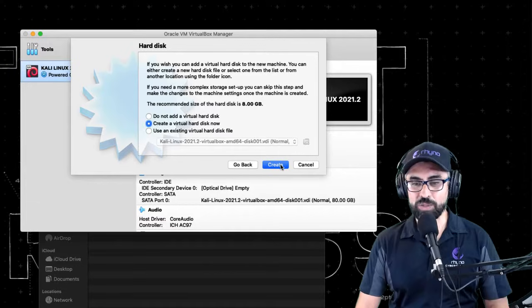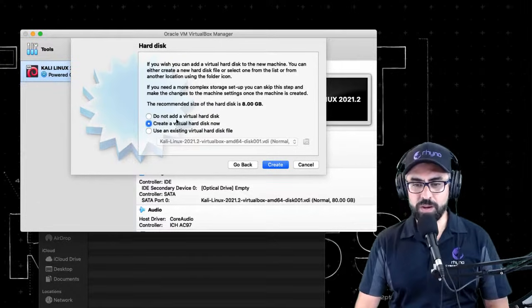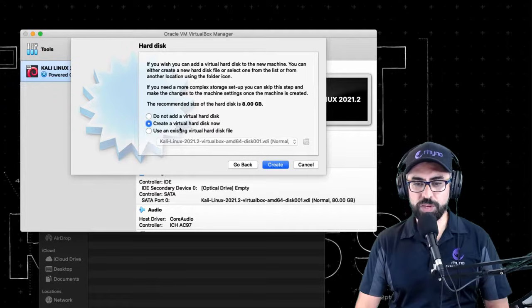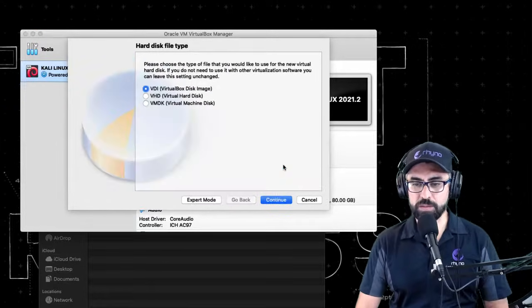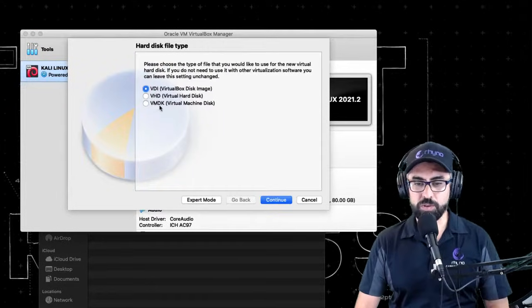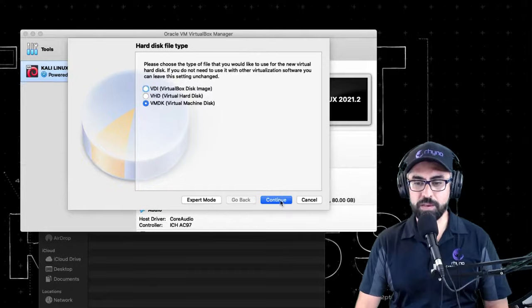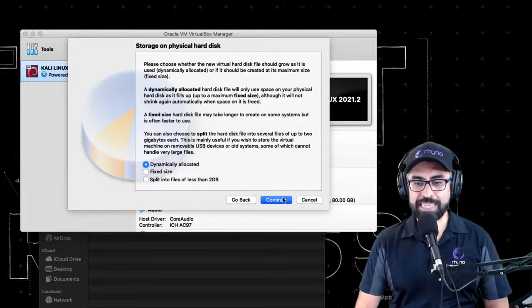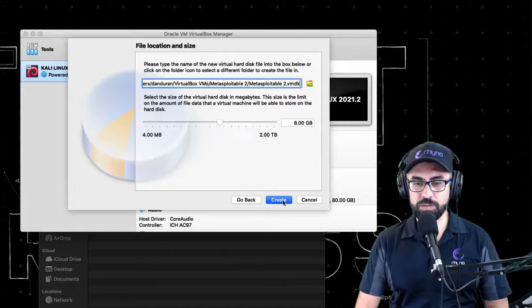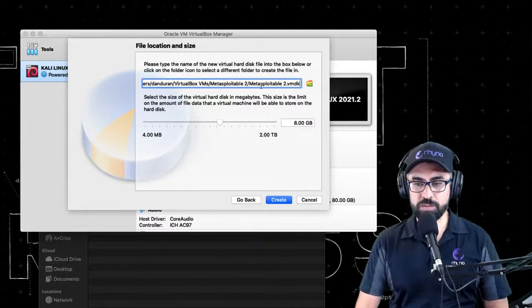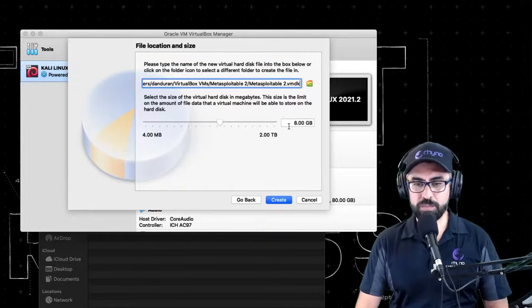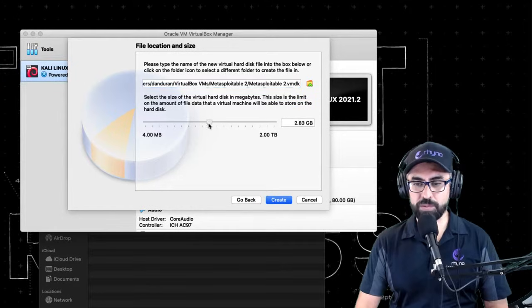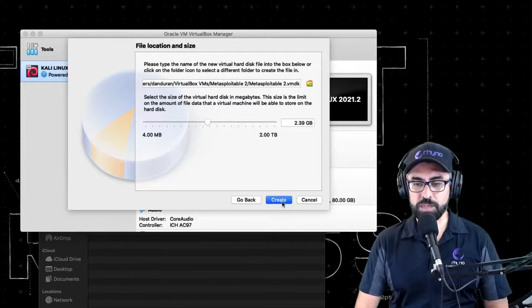All right, so continue. And here you're going to create a virtual hard disk, and you're going to select VMDK and continue. Dynamically allocated, continue. And don't worry about this right now. It asks for eight gigabytes of RAM - you can even put it maybe at two. You don't need much for this thing. All right, so create.